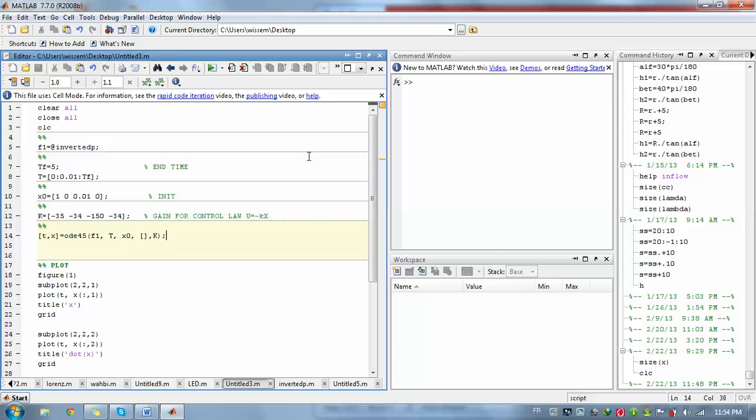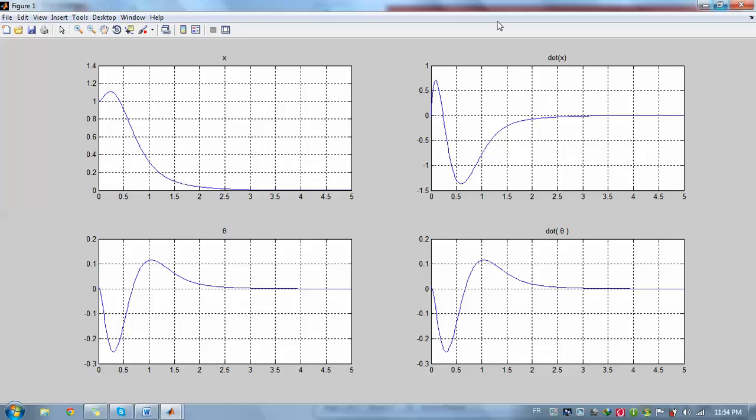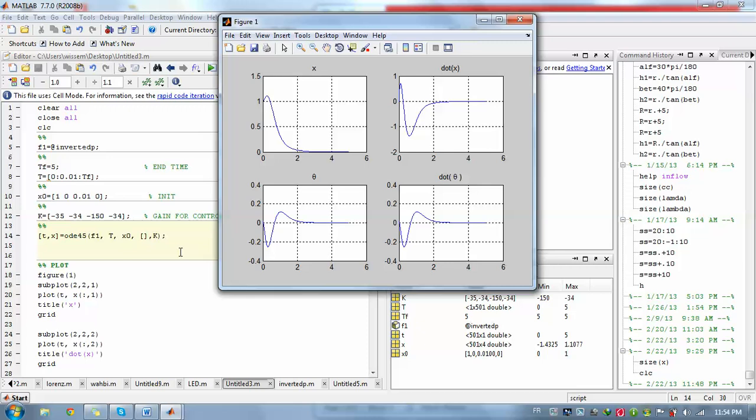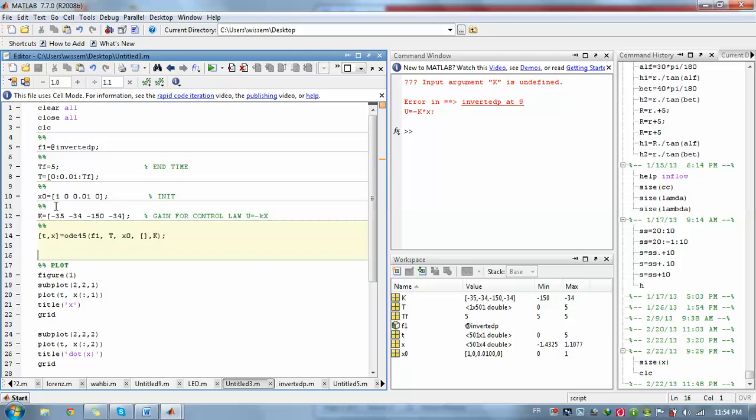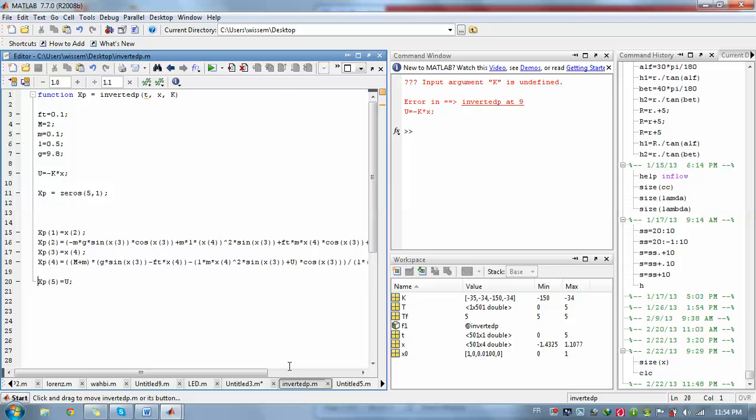As you can see, this is the plot: x, x dot, theta, and theta dot. For example, if you want to plot u, you go here and change the size of x point. Make it five and make xp5 equals to u. Then hit and save again. Go back and now you need to add another component for x0, also another component for k so that the scalar product will fit. It's zero since it will never appear here.